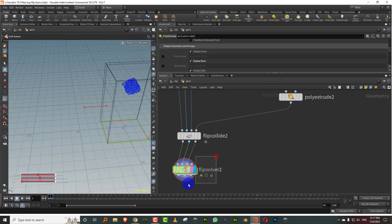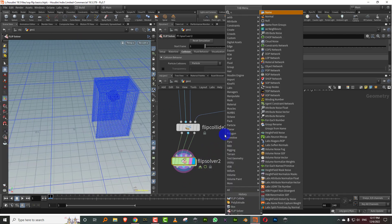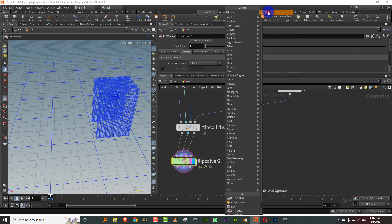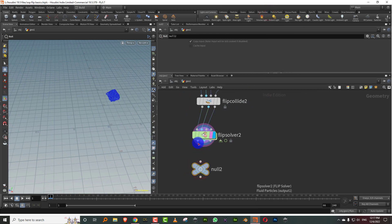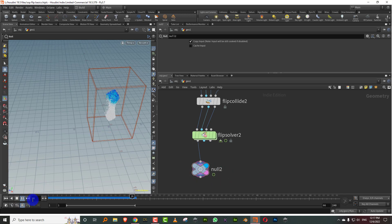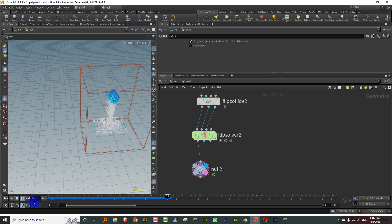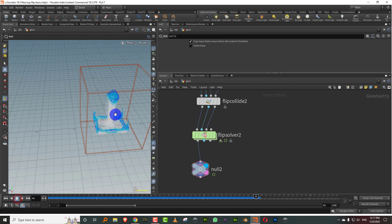So now you have this. If I press play now, I will get a collision happening at the boundary. There you go.